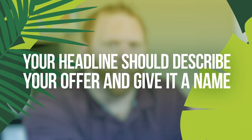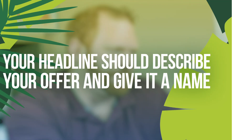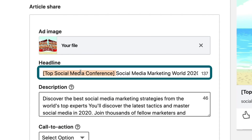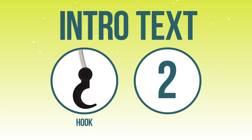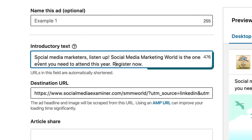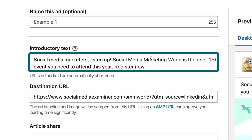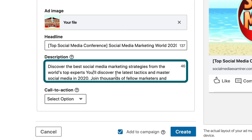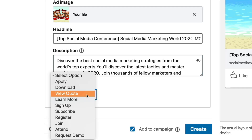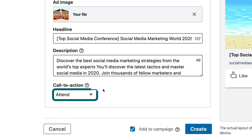I really like to describe here what people are getting — what your offer is — as well as give it a name. We're explaining what someone is getting: it's attending the top social media conference, and we're giving it a name: Social Media Marketing World 2020. The intro text is the most important part of the ad. The two pieces you want to make sure you get in: number one, why you should pay attention; and number two, a call to action. For social media marketers, listen up — Social Media Marketing World is the one event you need to attend this year. That's effectively why you should pay attention. Then we want a shorter call to action — I have register now, but that could be come check out the conference. Down here in description, you can put whatever you want because this field is never seen anywhere, so you can leave it blank. Finally, your call to action here — it might be something like learn more or register. Attend is actually really good for a conference.